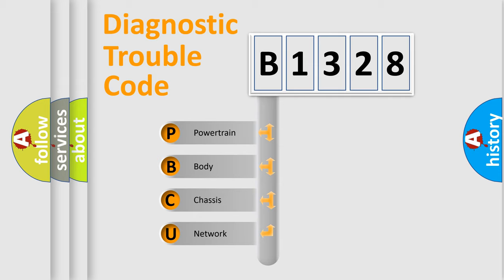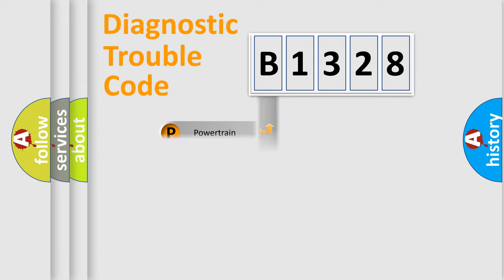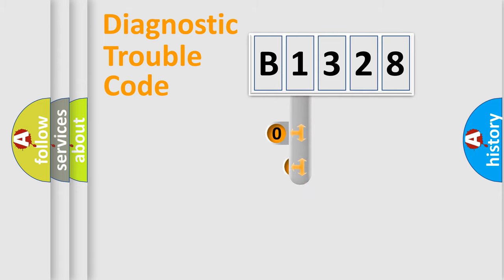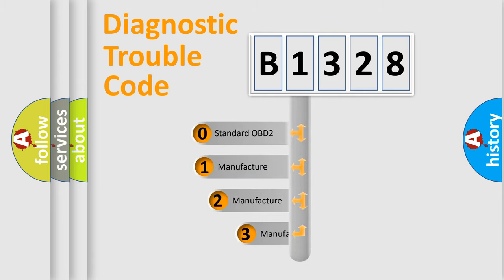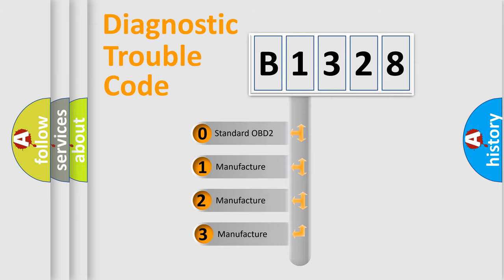We divide the electric system of an automobile into four basic units: Powertrain, Body, Chassis, and Network. This distribution is defined in the first character code.